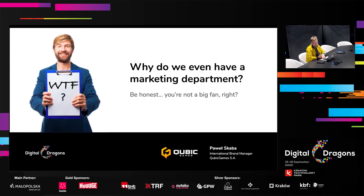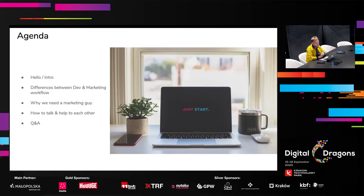So at the very beginning, quite a short agenda. In the next slide, I'll tell you very briefly who I am and where I come from. Then we'll go directly to the details of work for both development teams and marketing. Then a question once again — why we need a marketing guy. And then we'll have a case study and a Q&A session.